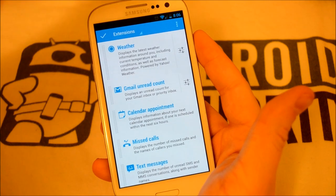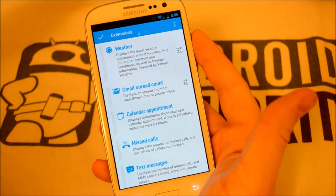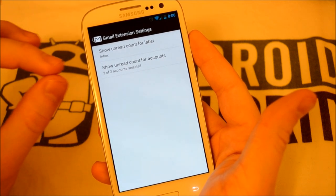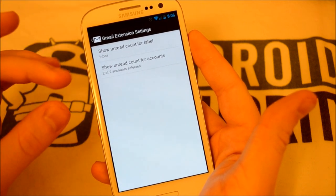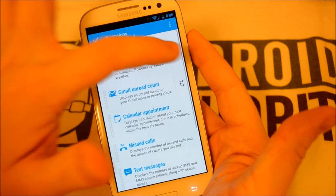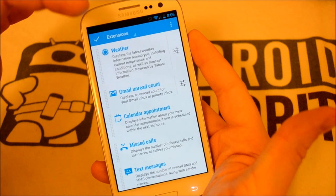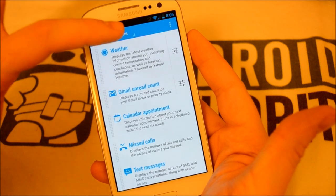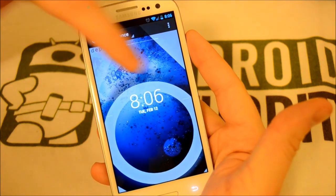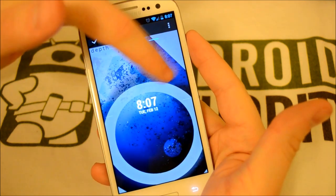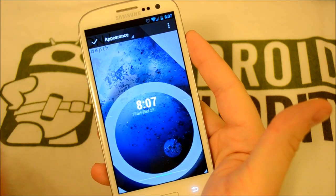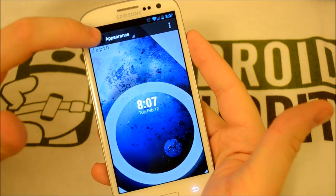We do have two settings, both for our weather and our Gmail unread count. Clicking these will show our different inbox and particular email addresses that we can check for. On the weather, we have location settings and temperature settings. We can also choose the appearance of our lock screen widget — we can swipe for different styles of time and date. I'll choose this configuration for now, and click Done.